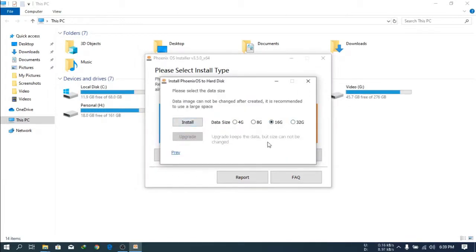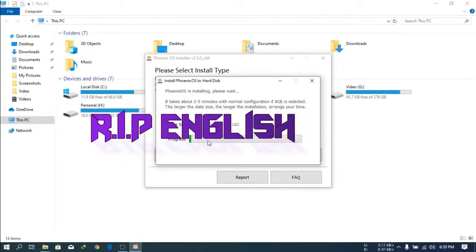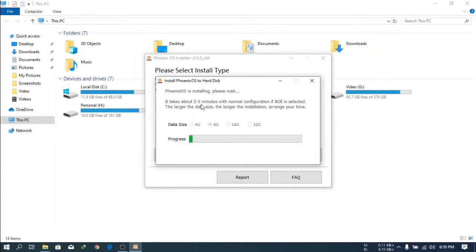Then you have to select the size. I have 45 GB but you can select at least 16 GB. Because my storage is not free, I select 8 GB. Then click Install. It will take 2 to 5 minutes. I will fast forward this video.